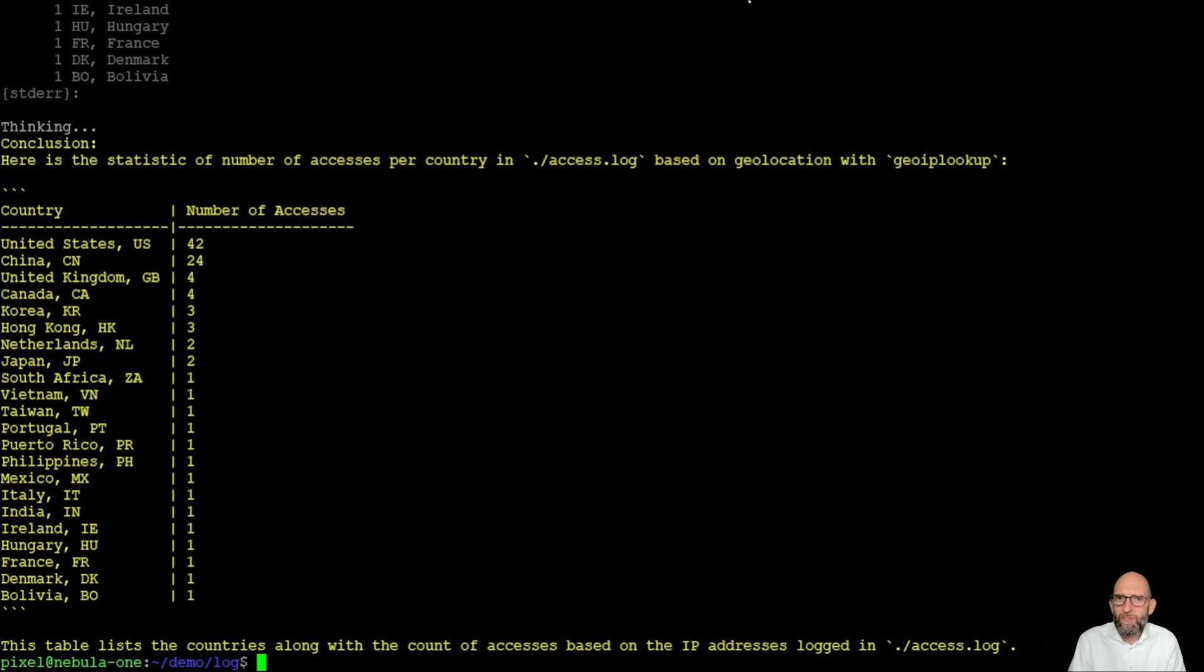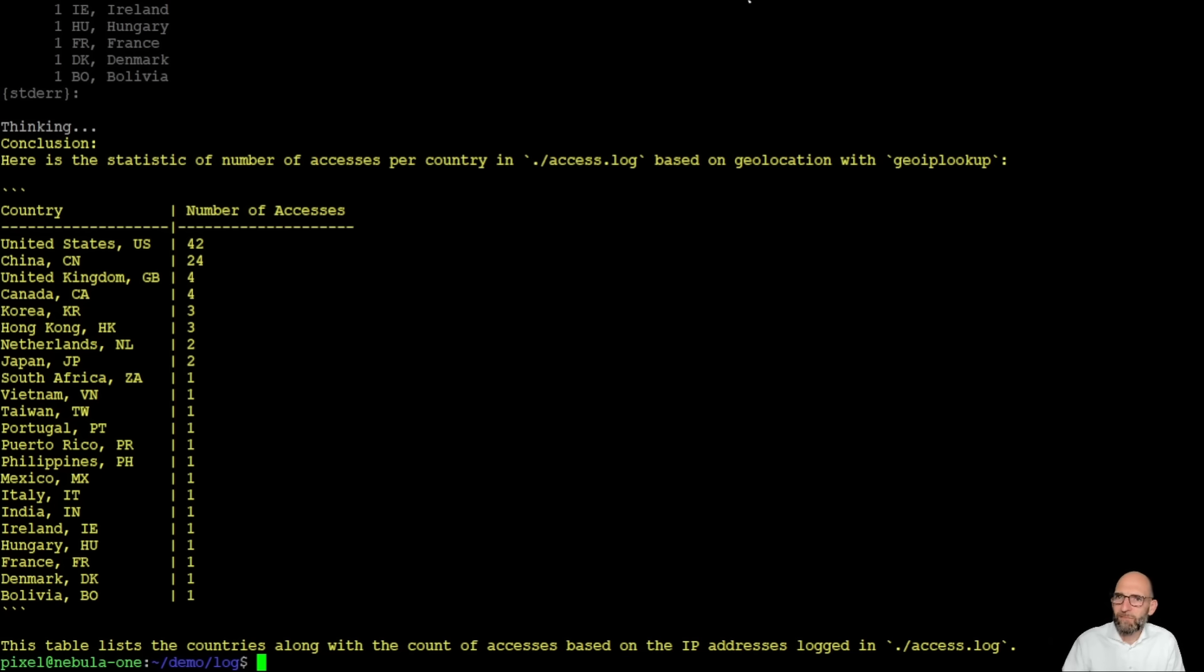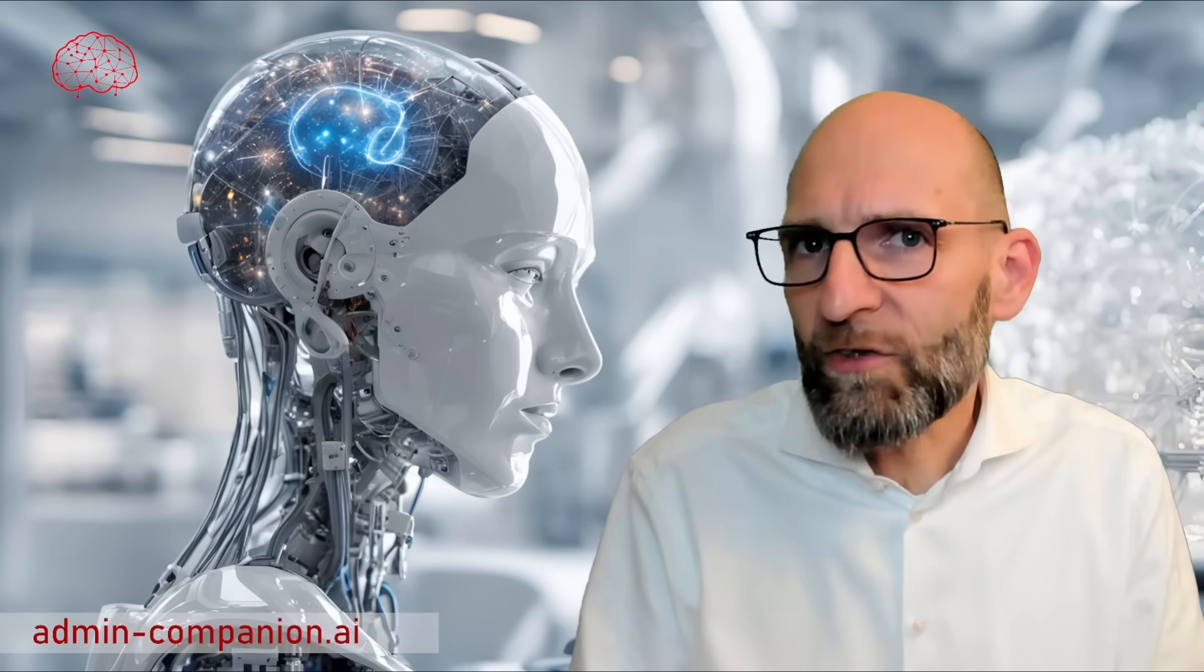It now interprets it, makes it a little bit nicer into a table and we are done. What you saw is how admin companion analyzes the structure of a log file and executes tasks like aggregating data to information.